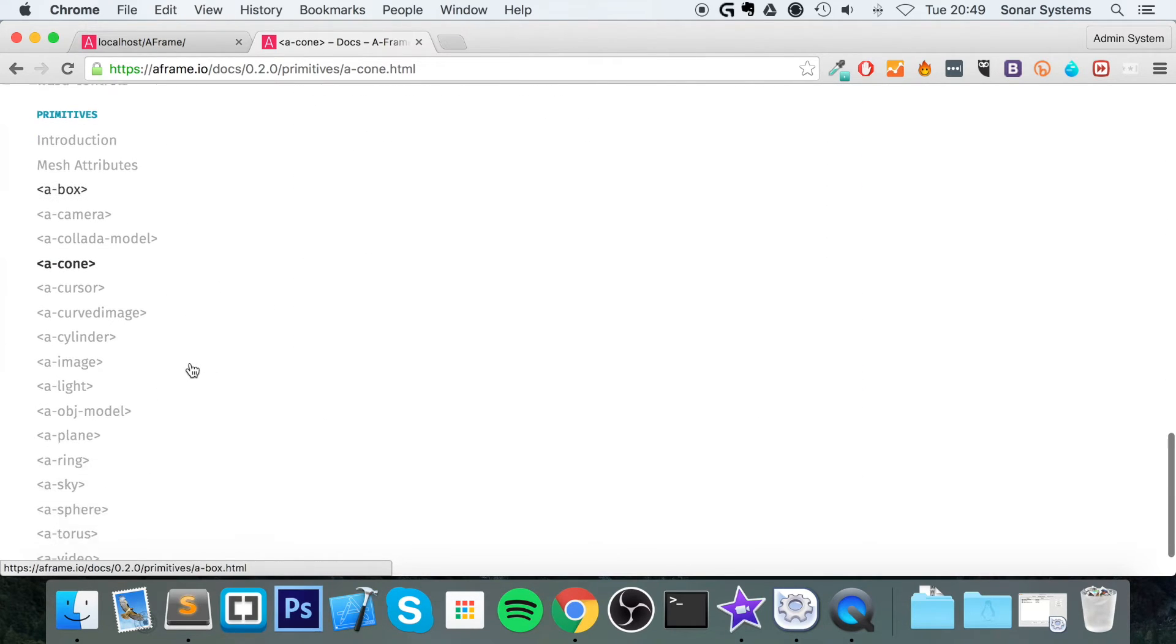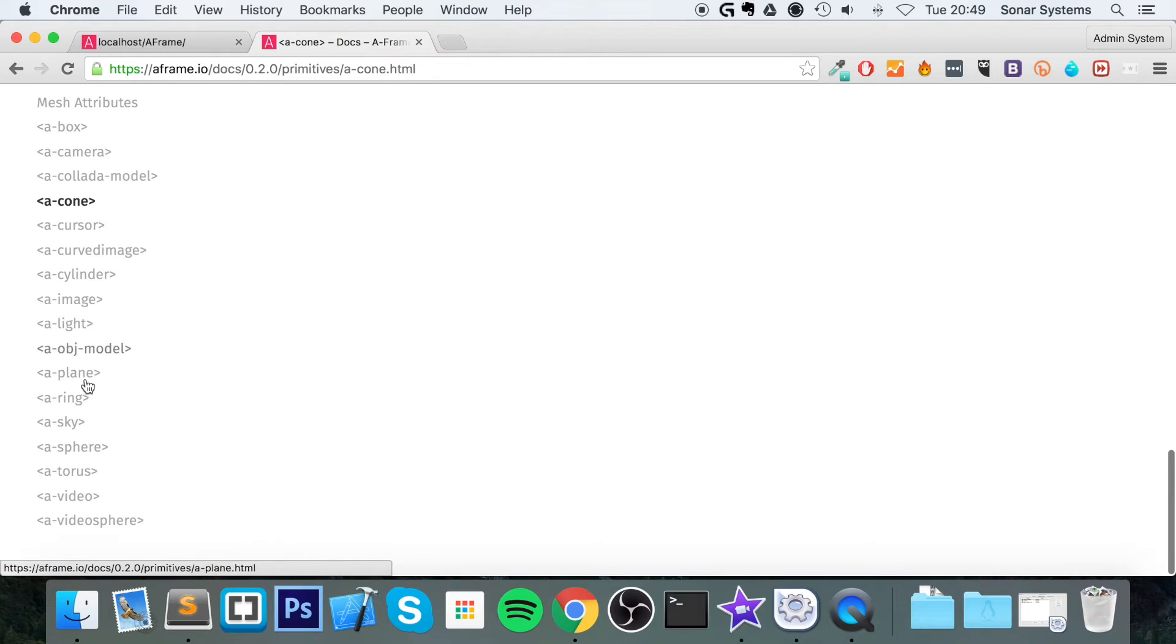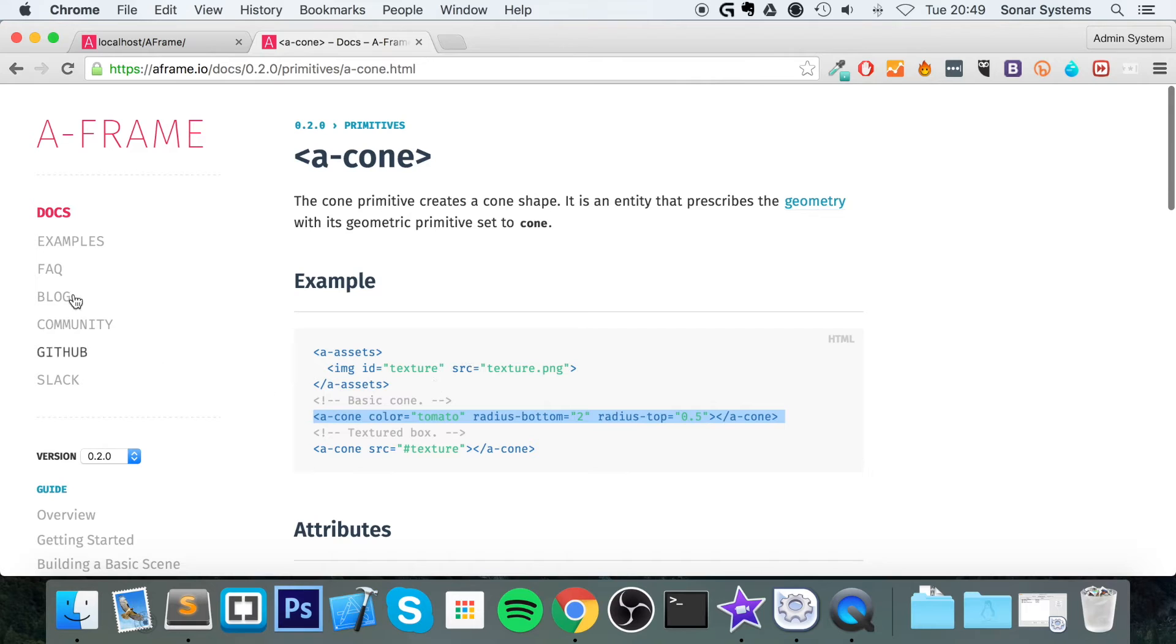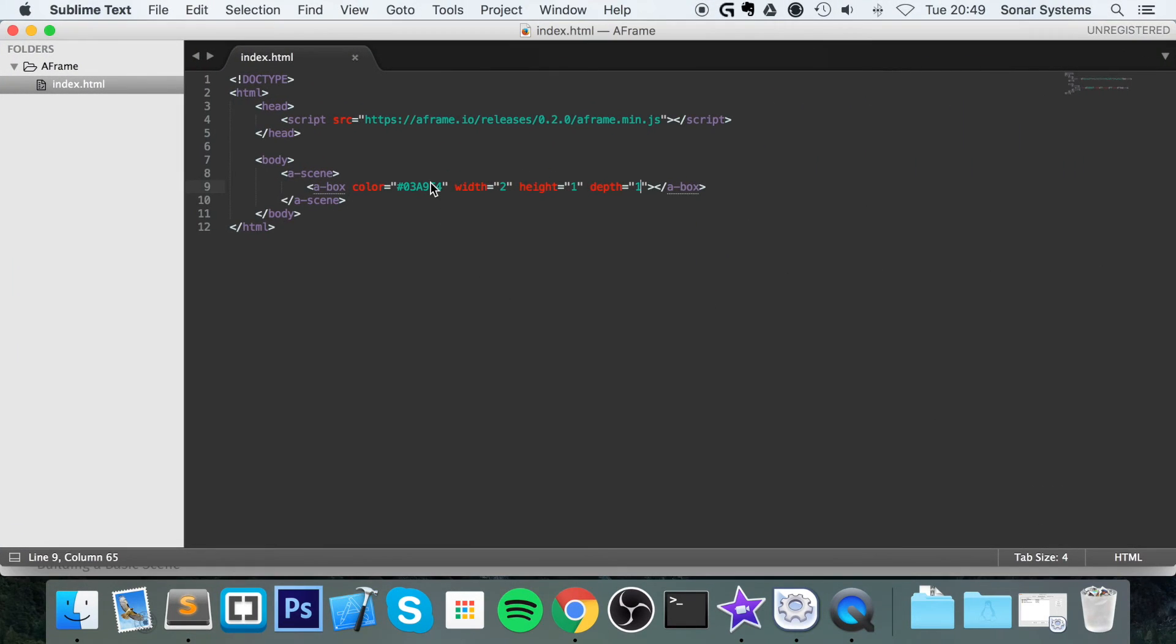There are other cylinders, there's rings, there's spheres, toruses, so check them out. The principle is essentially the same as a box, so I won't be creating a separate video for it. Once you know how to create a box, you should really know how to create a torus, for example.